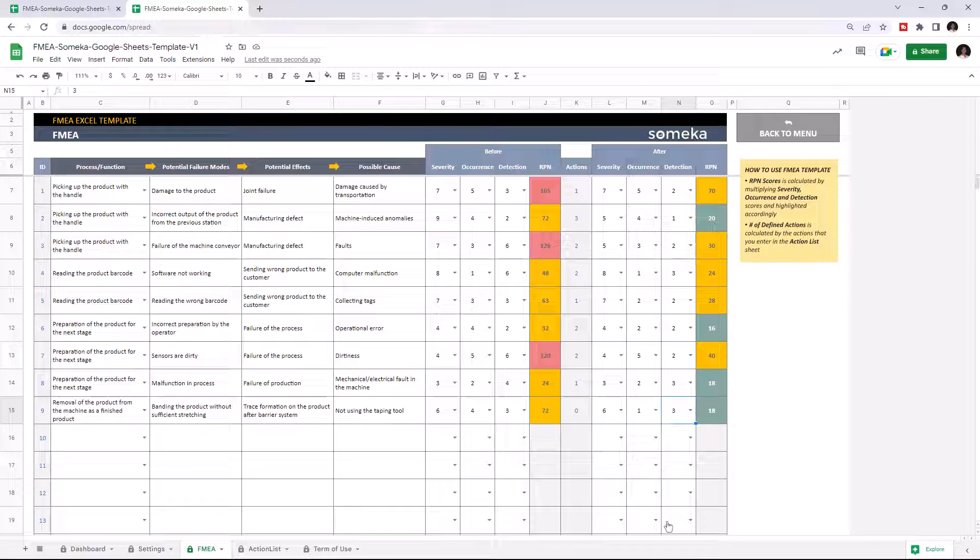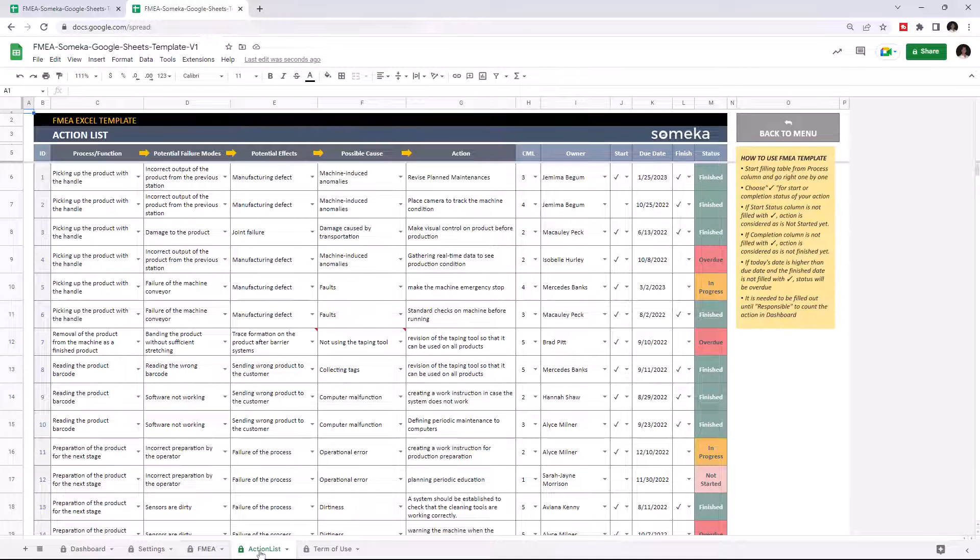Let's continue with the action list. This is where you determine the actions to resolve each problem, assign a responsible person, and set up a due date.